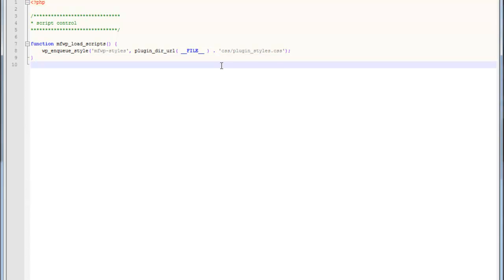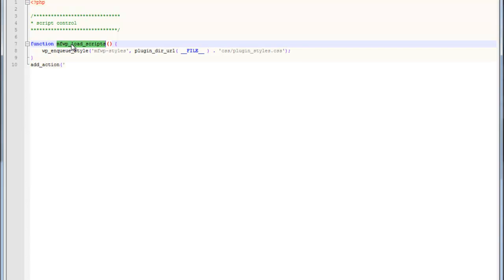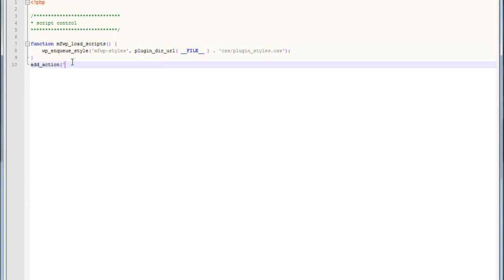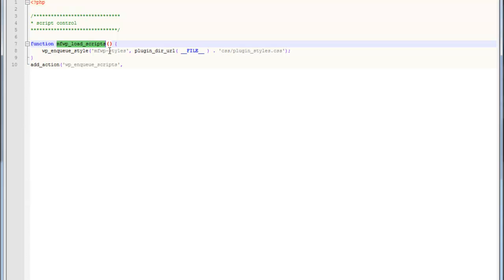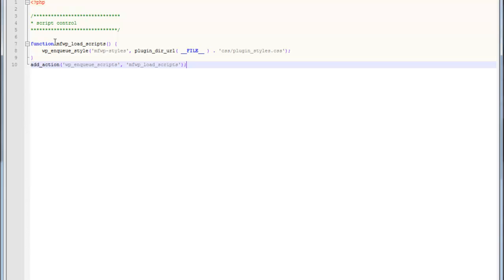But that alone isn't going to do anything by itself. We have to add in what's called an action hook. At a certain time during the WordPress loading system, we're going to tell this function to fire, which is then going to load this. We're going to use the hook called wp_enqueue_scripts. Then the second parameter is going to be the name of our function that we just wrote above.